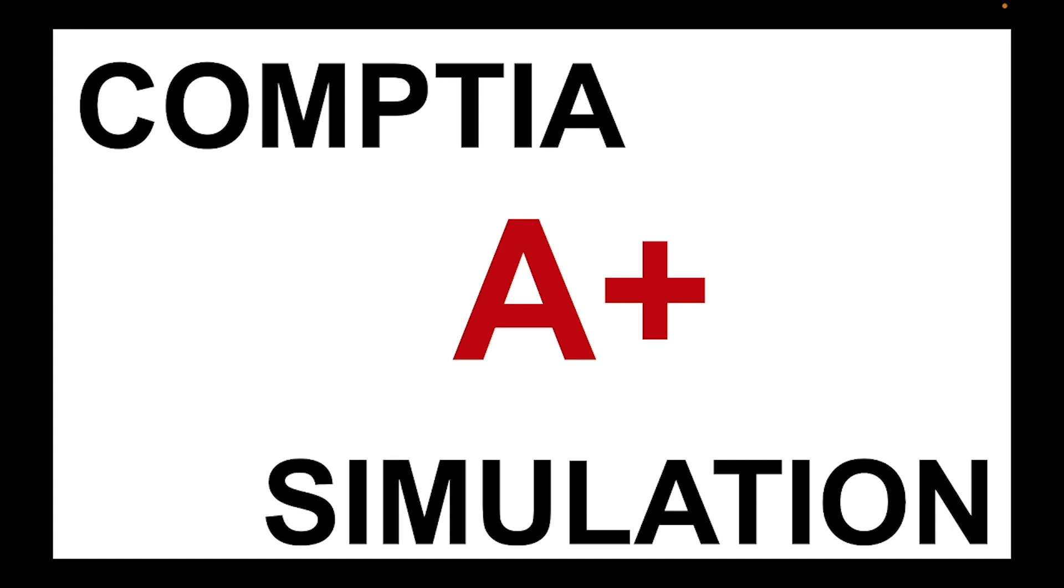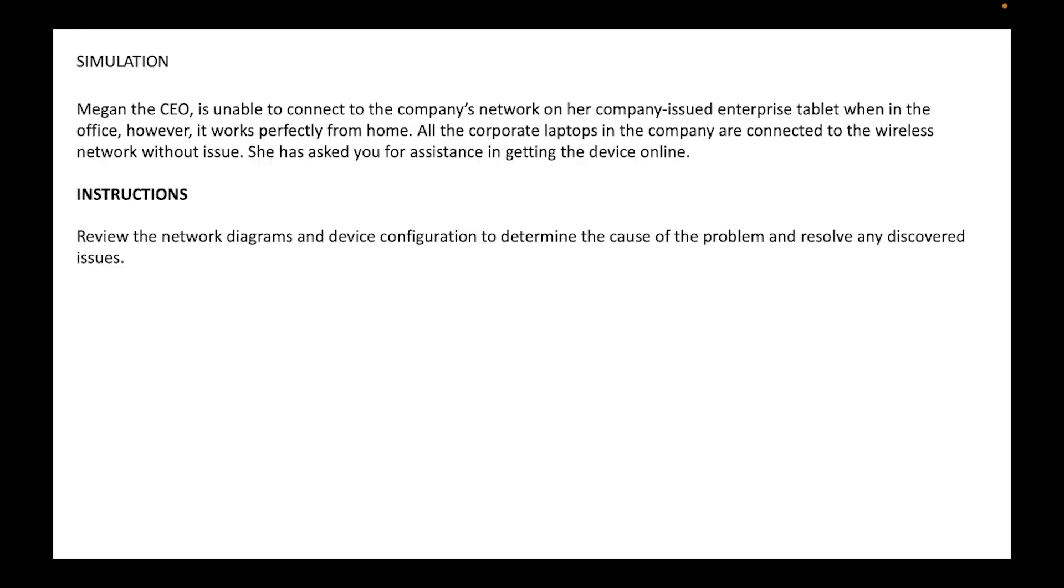So let's see what it says. Megan, the CEO, is unable to connect to the company's network on her company-issued enterprise tablet when in the office. However, it works perfectly from home. All the corporate laptops in the company are connected to the wireless network without issue. She has asked for assistance in getting the device online.